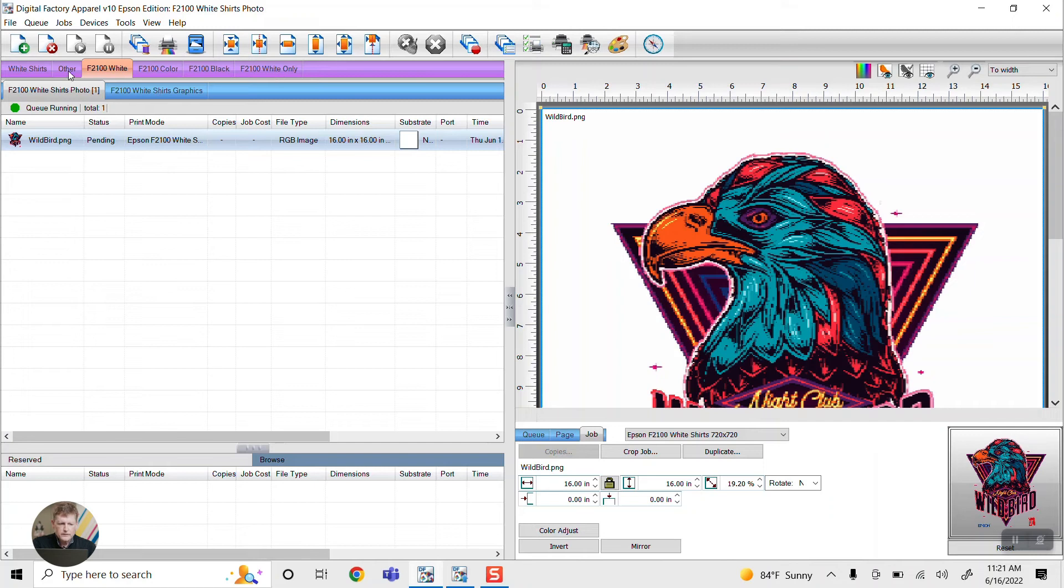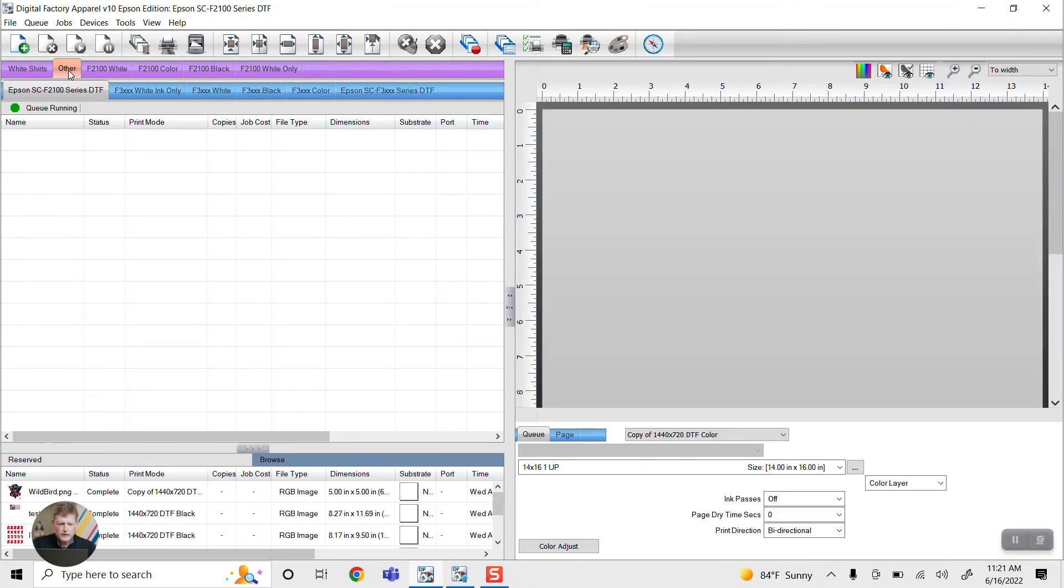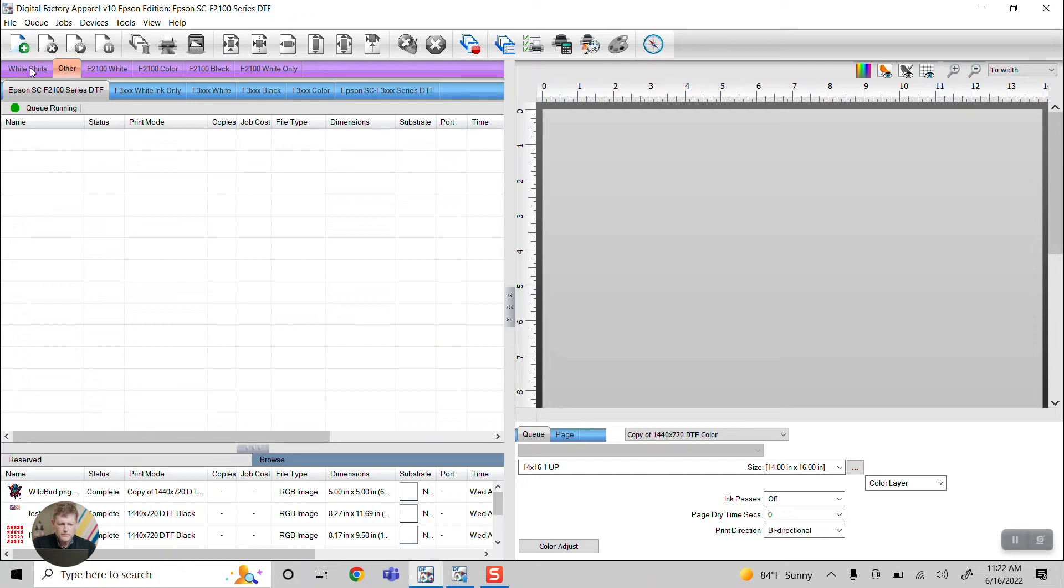Another nice feature is Cadlink does come with a DTF preset. So if you are going direct to film, there is a preset profile for that as well.